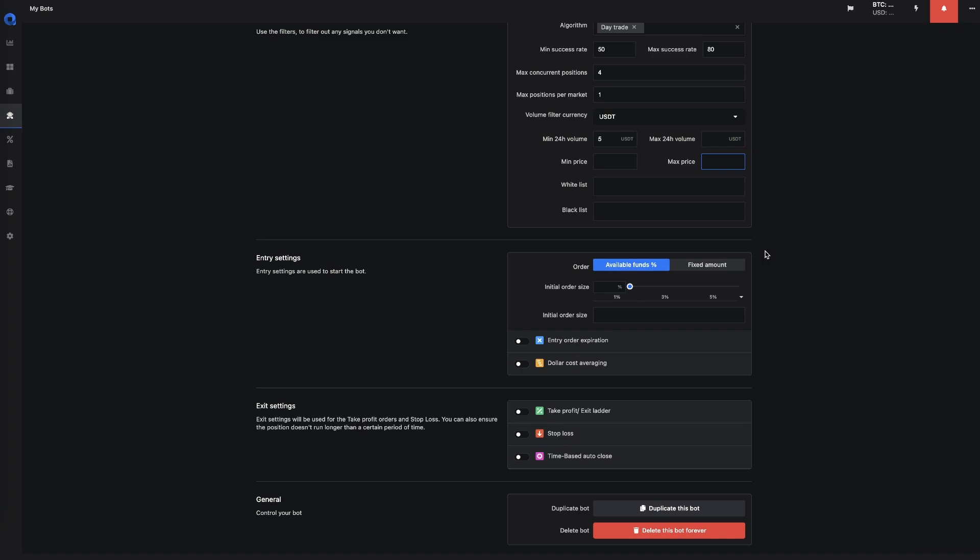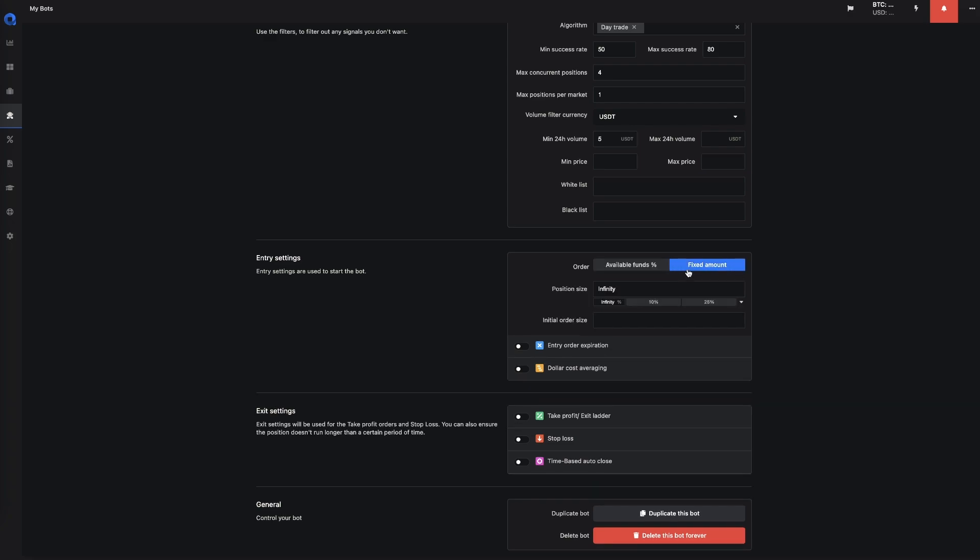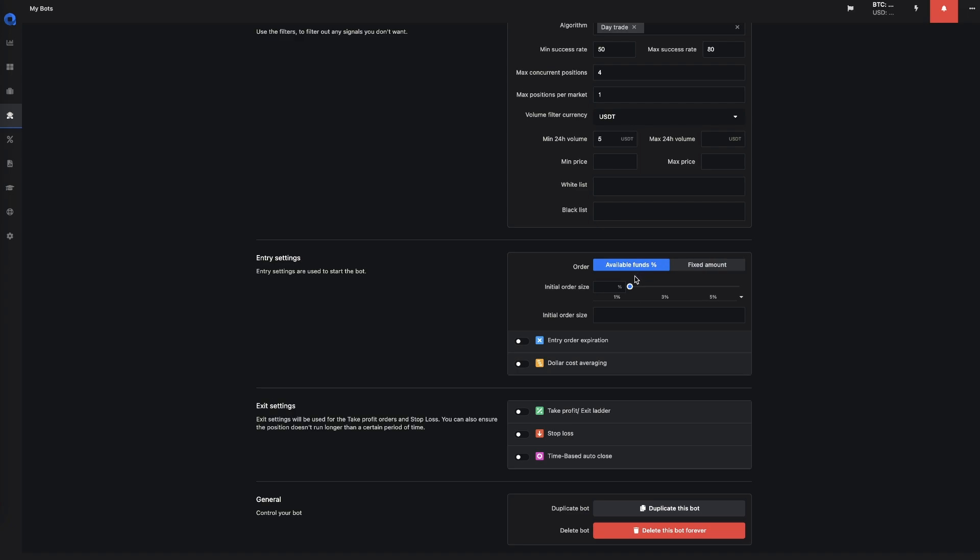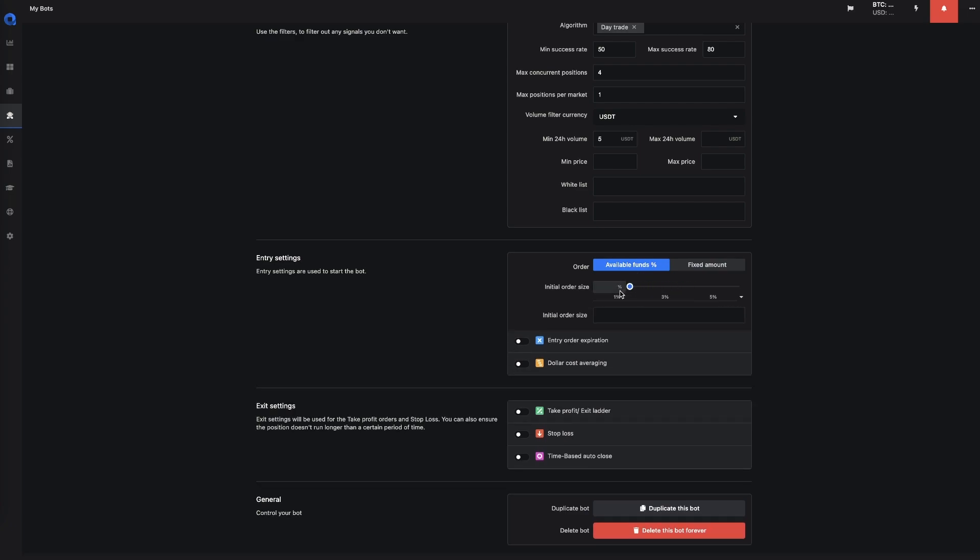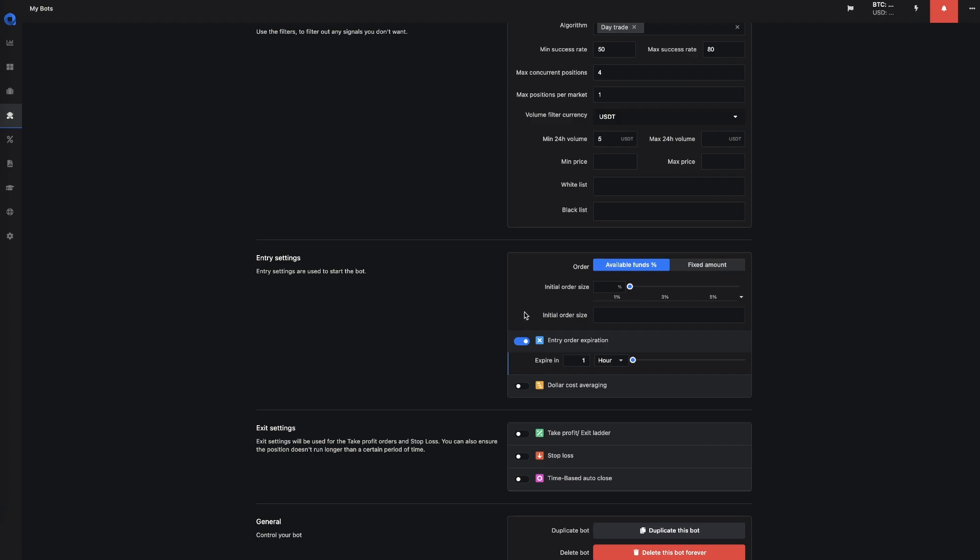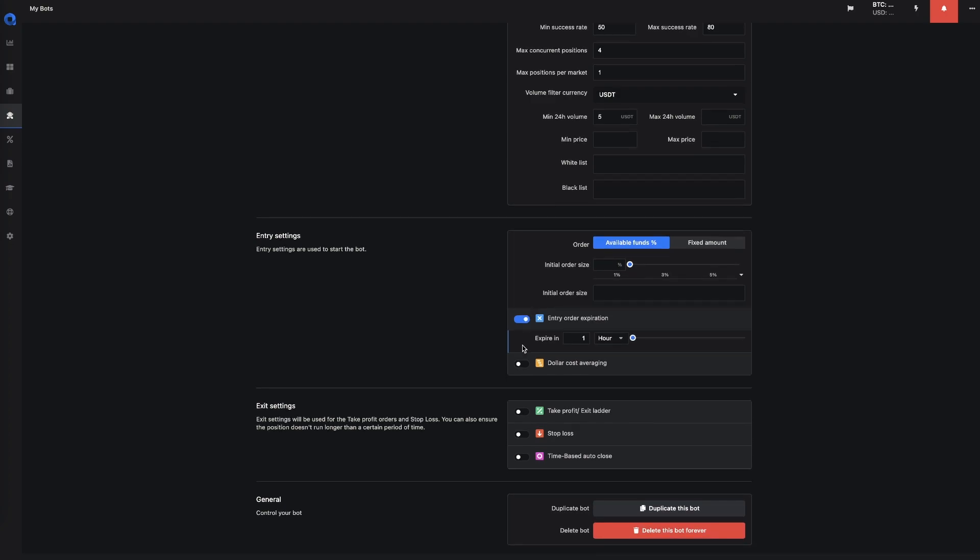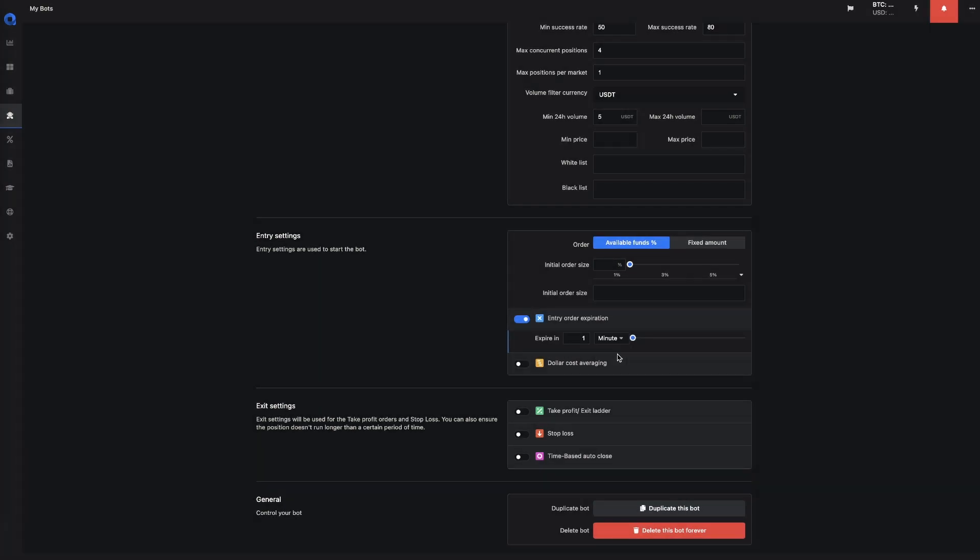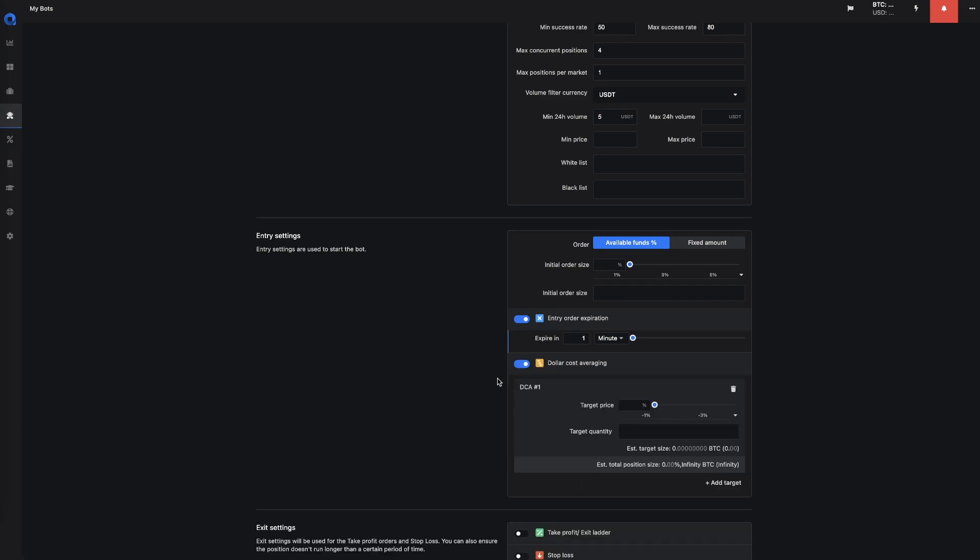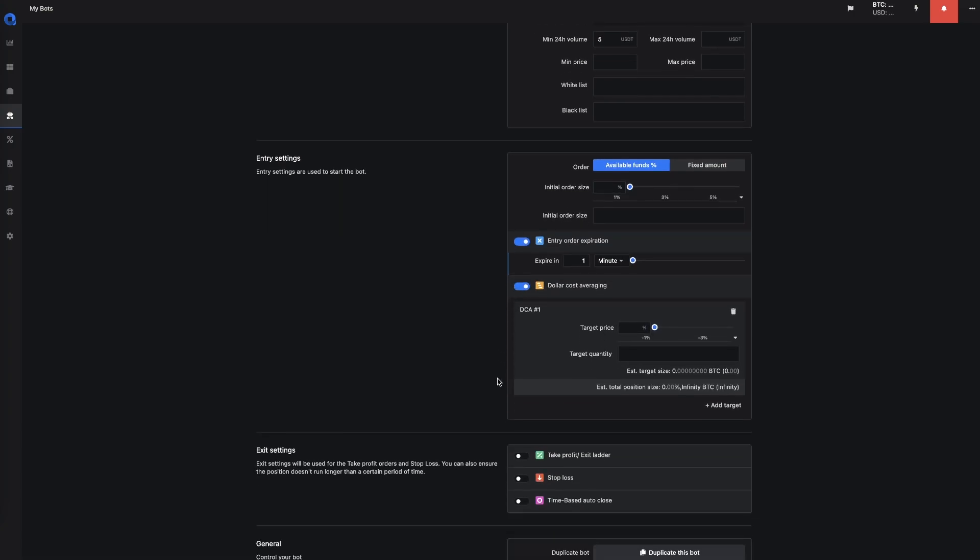Then for the entry settings, you could select the available funds as a percentage or you can select it as a fixed amount. So that means that you can just select any percentage of the initial order size and you could set that to a fixed amount as well. Then for the entry expiration, you could say that it needs to be bought within at least one minute, and you can set up your dollar cost averaging.